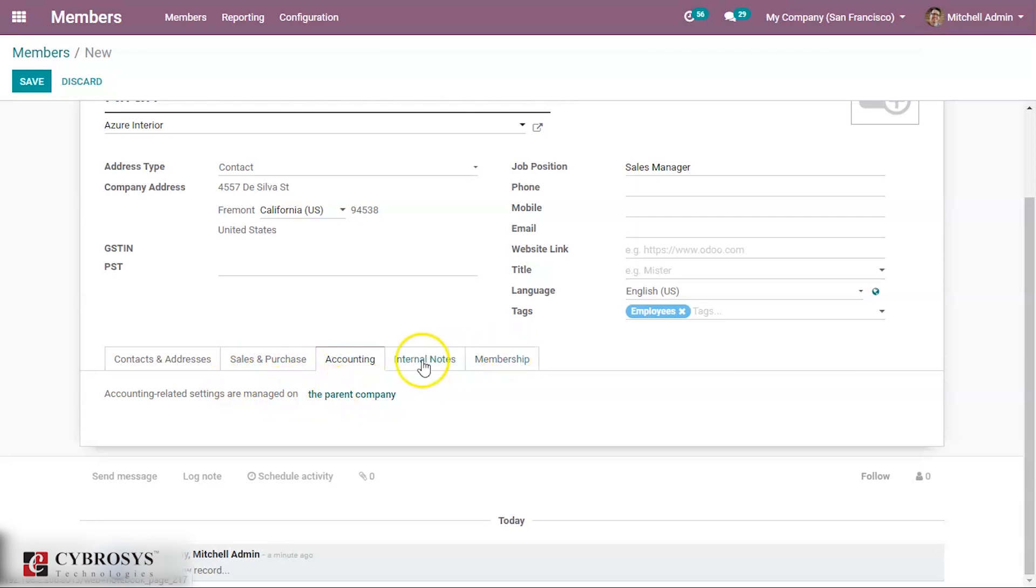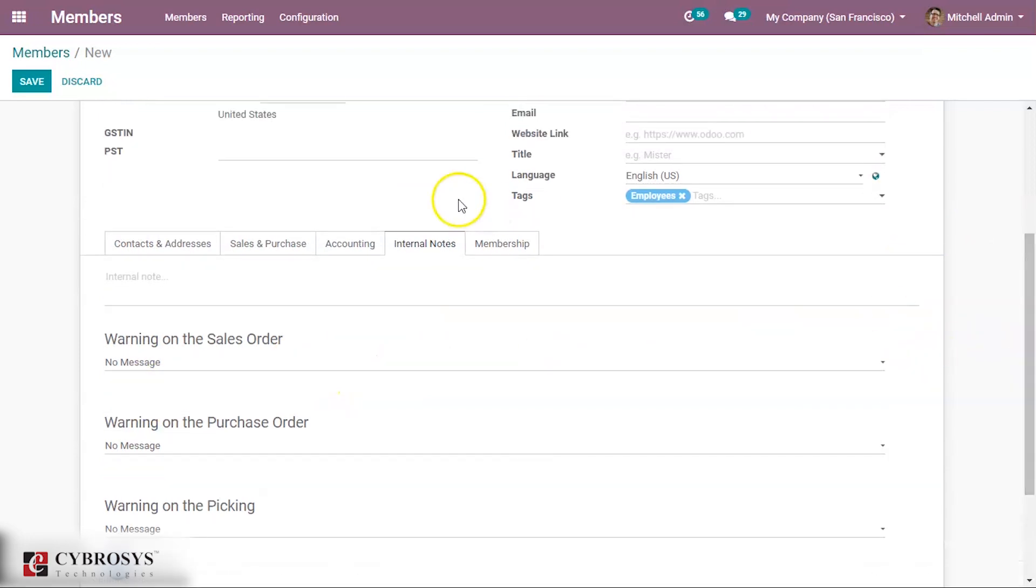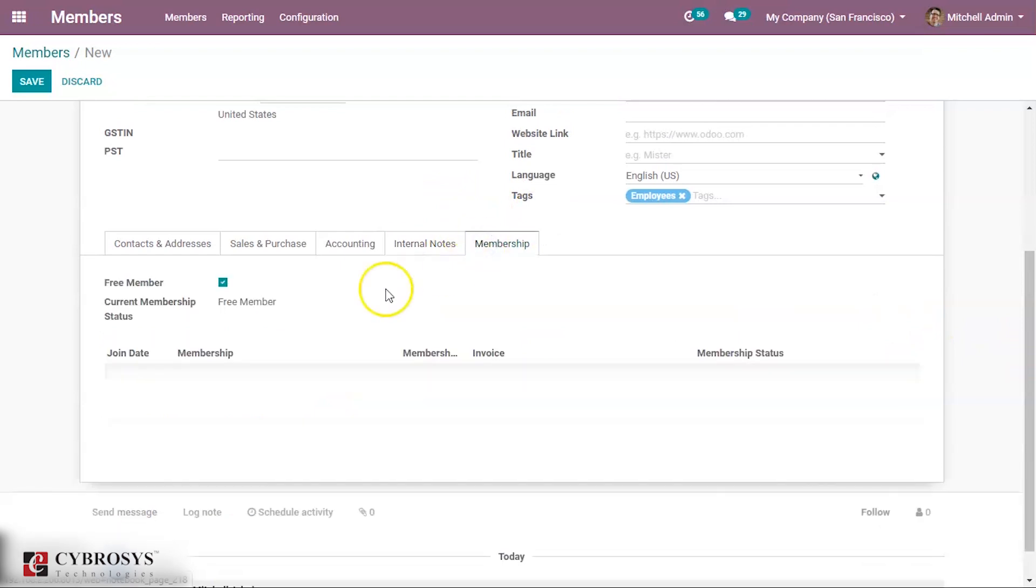And under accounting also you can see accounting-related settings that can be managed on the parent company. Then internal notes can be given just to block or just to give warning in the case of selling, purchasing, or picking some product.